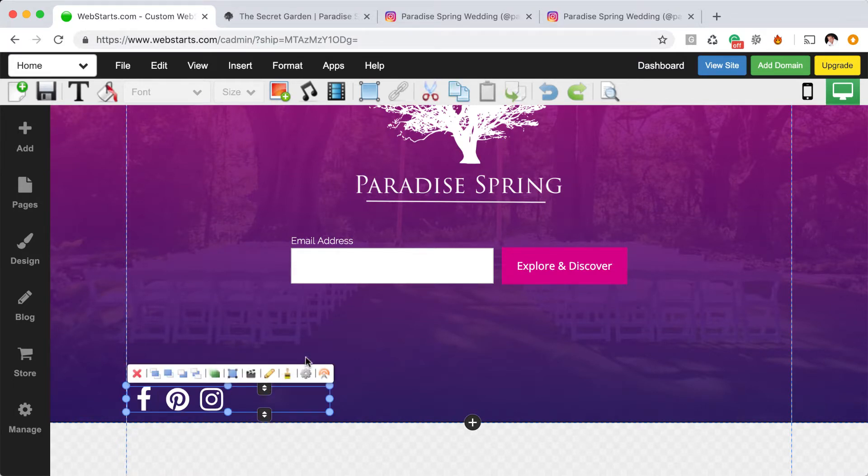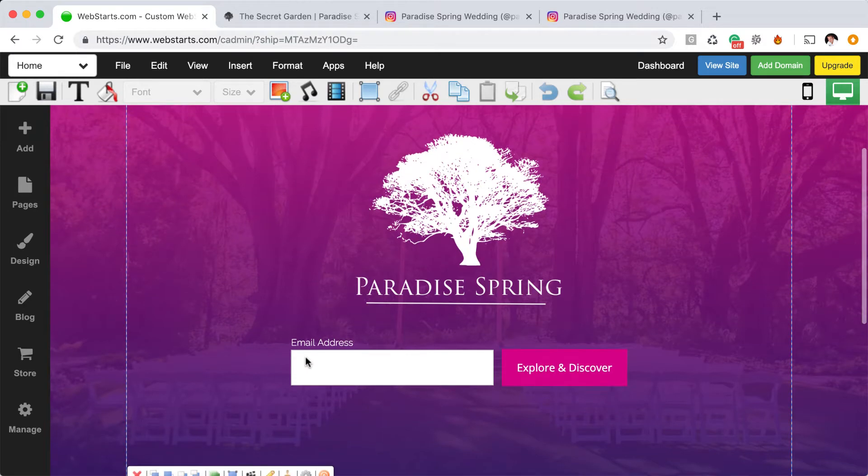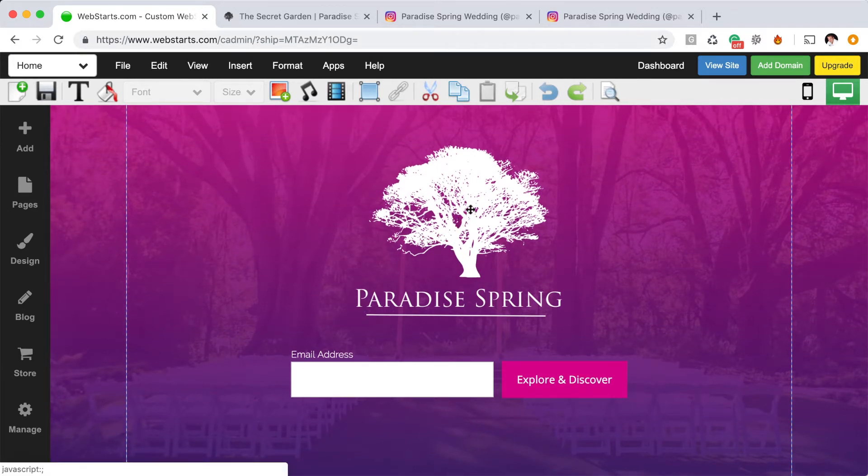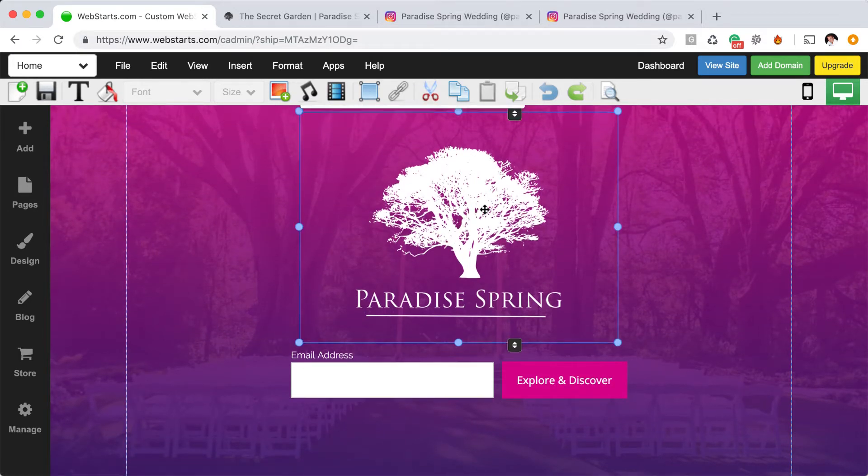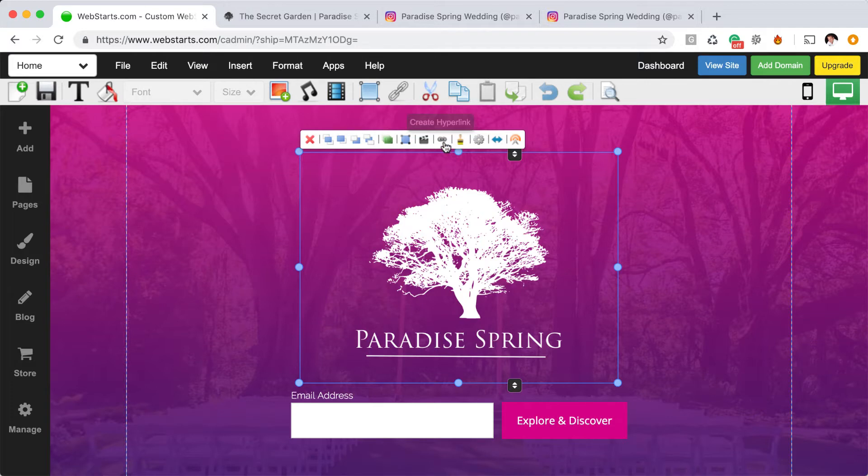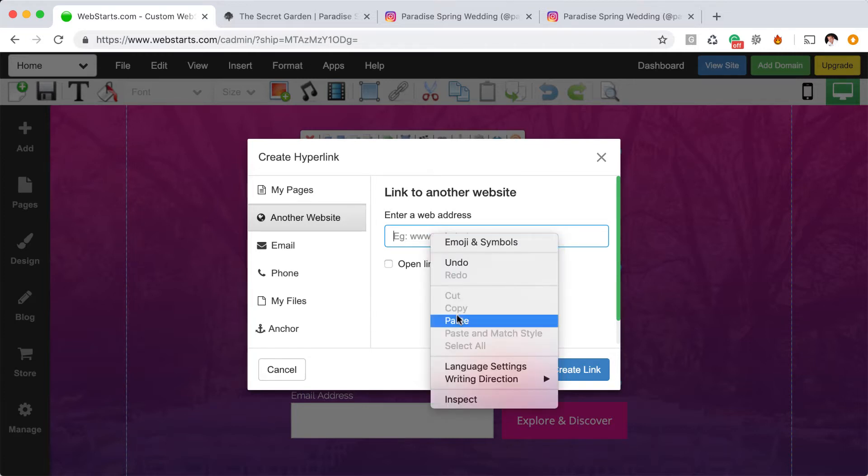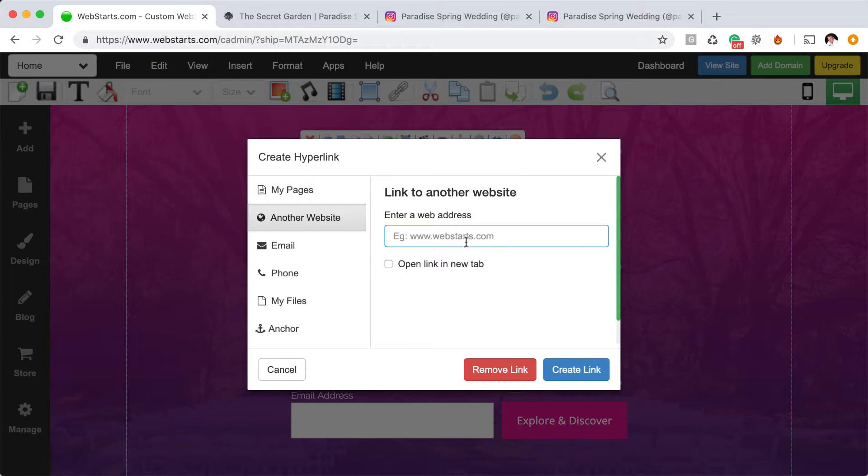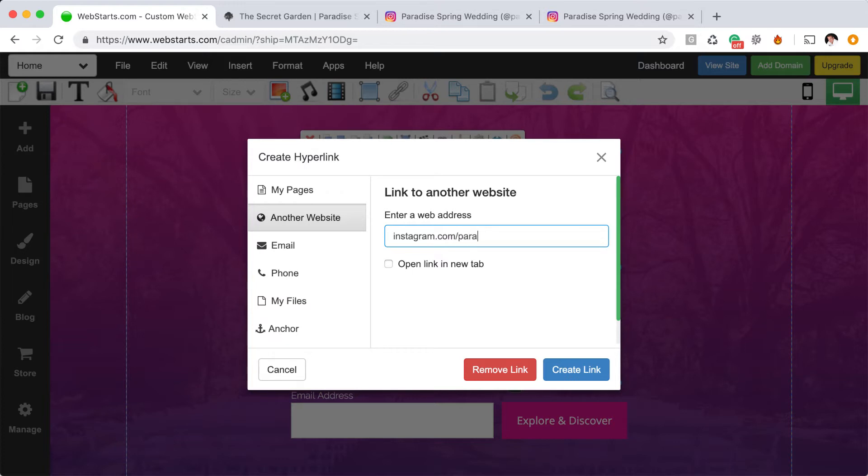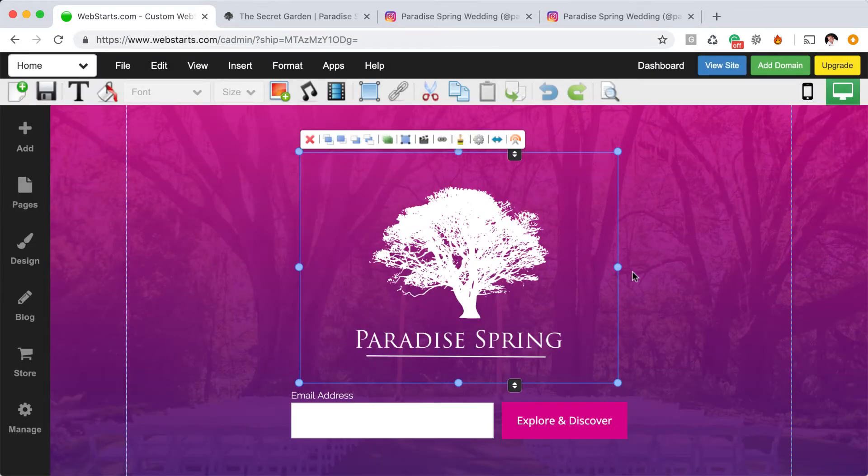You can also create a link from any element on your webpage to your Instagram account just by selecting the element, clicking the hyperlink tool, choosing to link to another website, and then once again pasting your URL into the field provided or just typing it. Click Create, and it creates the link.